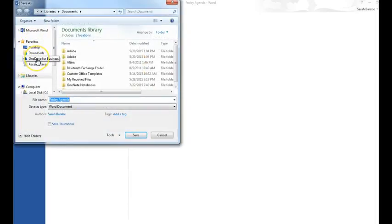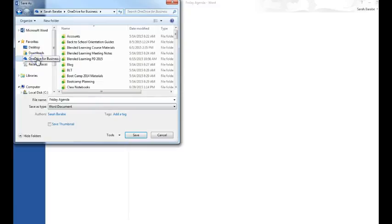Under your Favorites, you should see your OneDrive icon. Go ahead and click on it, give your file a name, and click Save.